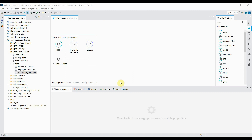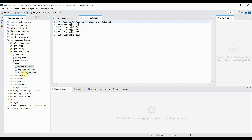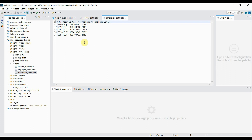Next, I'll create a flow for requesting a collection of resources. For that purpose, I have created a directory called 'files' and added two extra text files: account_details and transaction_details. I'm going to read the details of all three files using Mule Requester.